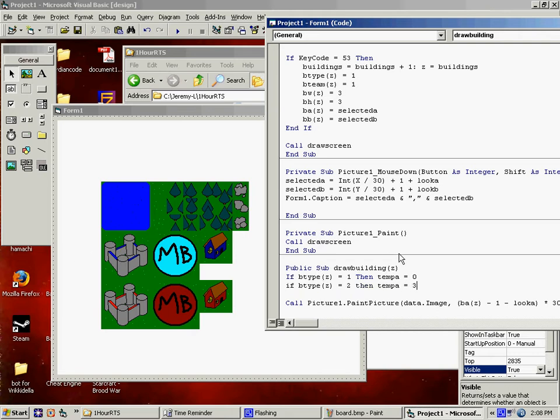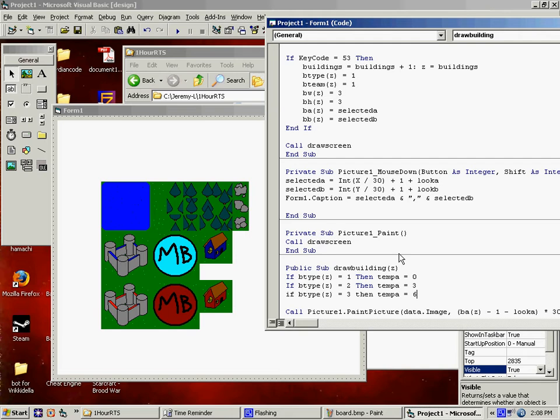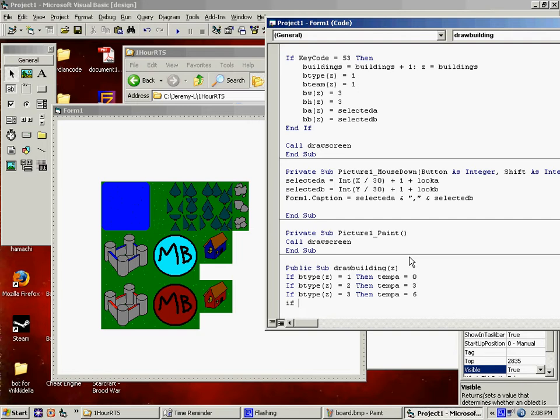Now, it'll change for if the team equals 1, then temp B equals 0, 1, 2, 3. If B team equals 2, then temp B equals 6. Does this make sense, hopefully?